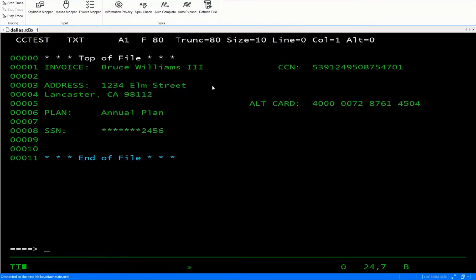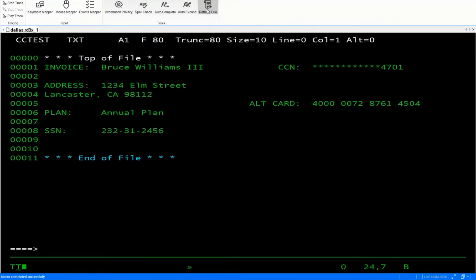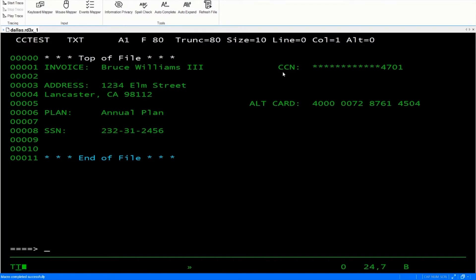And in order to do this, we need to refresh our file. So I've got a macro to exit and come back in. And as you can see now, this credit card number is now redacted. Since this is the only number on the screen that is preceded by CCN colon.